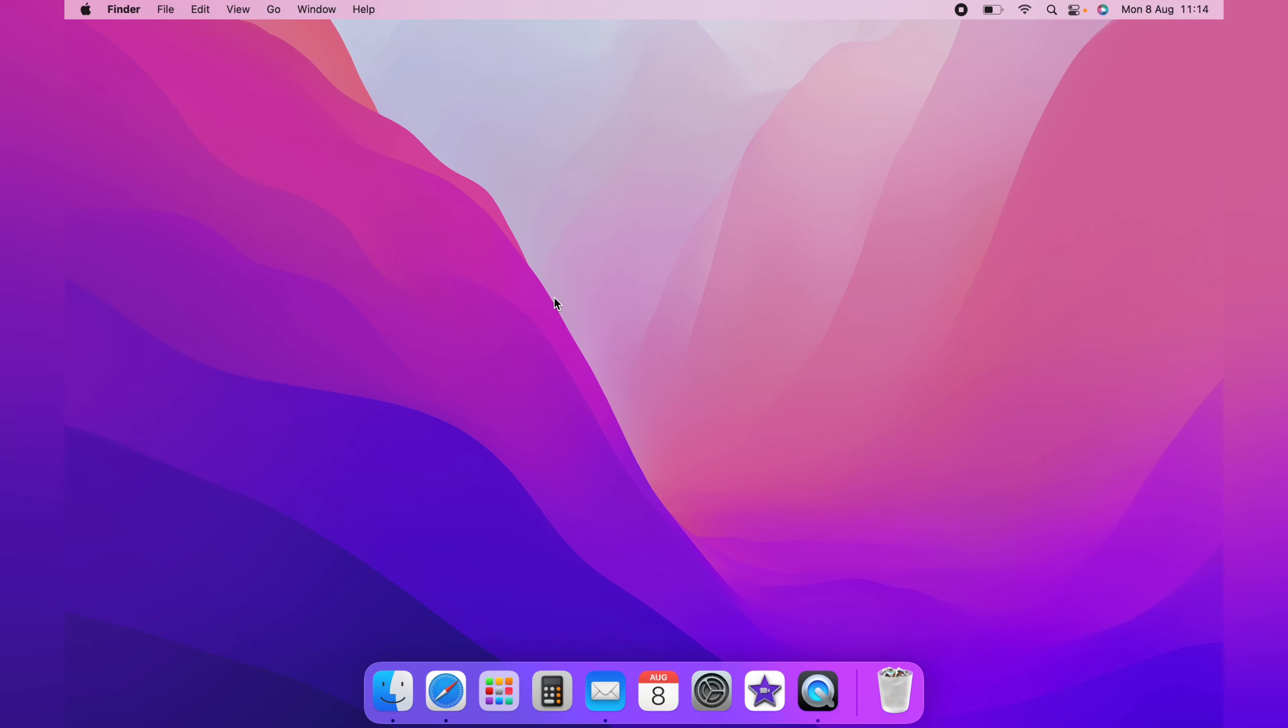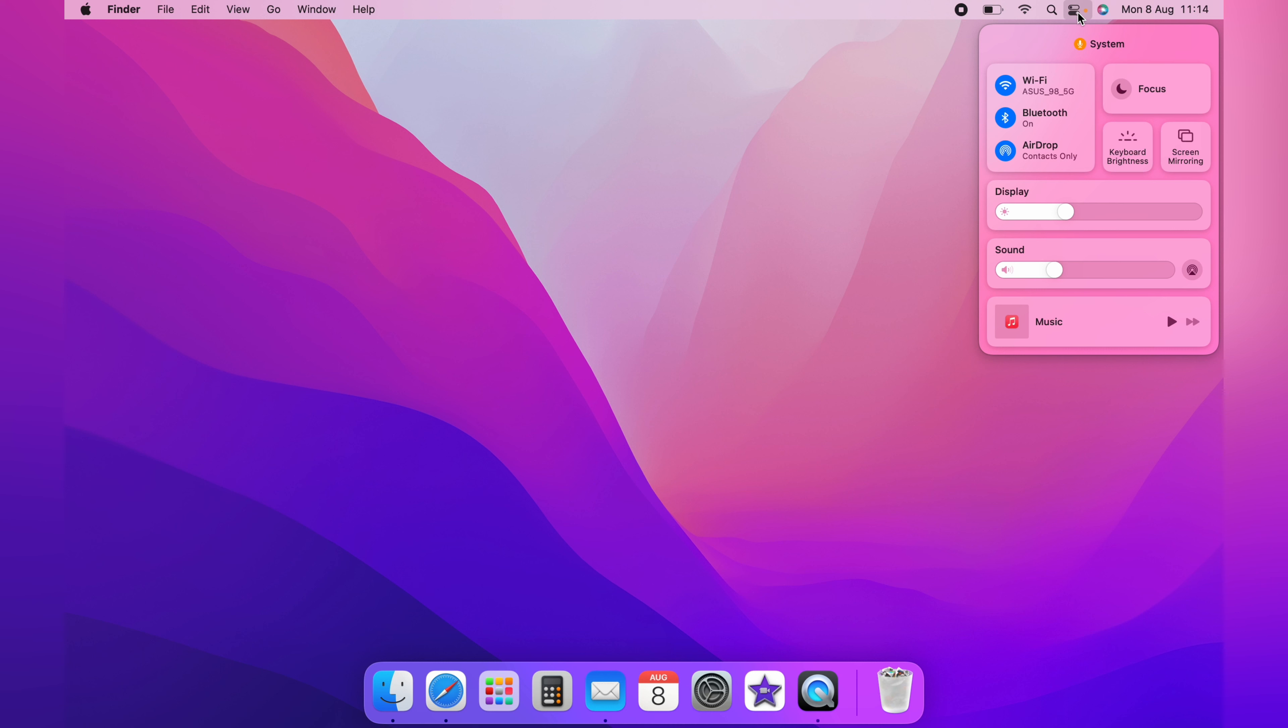In this video, I'm going to show you how to get back the missing volume icon on the menu bar in the Mac. You do have the option here in the control center to adjust your volume.